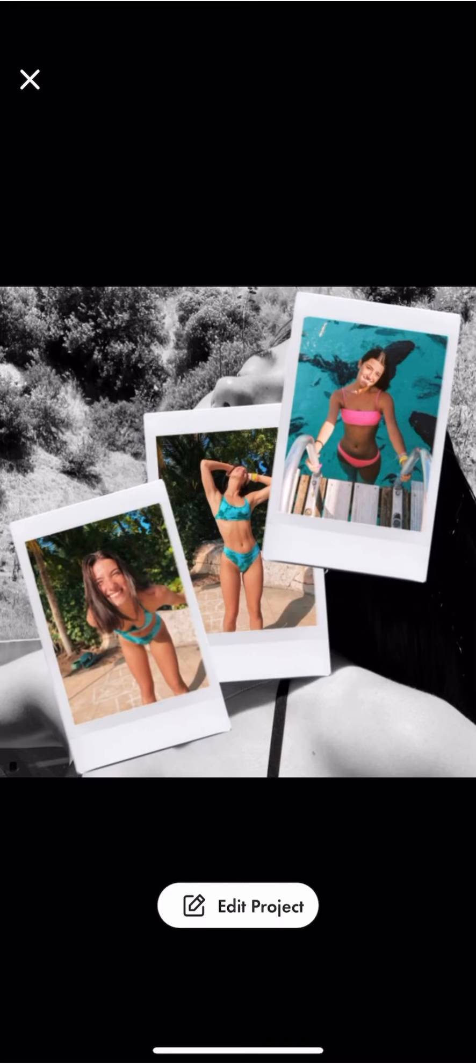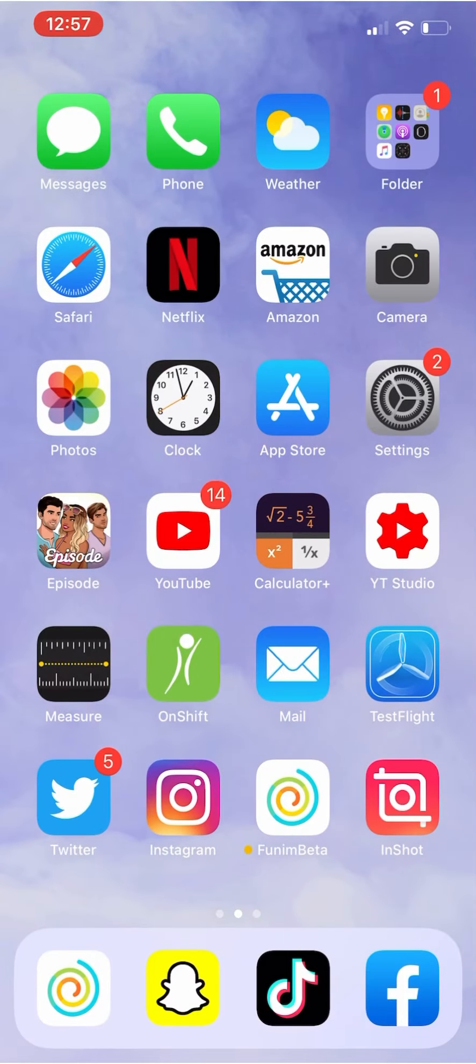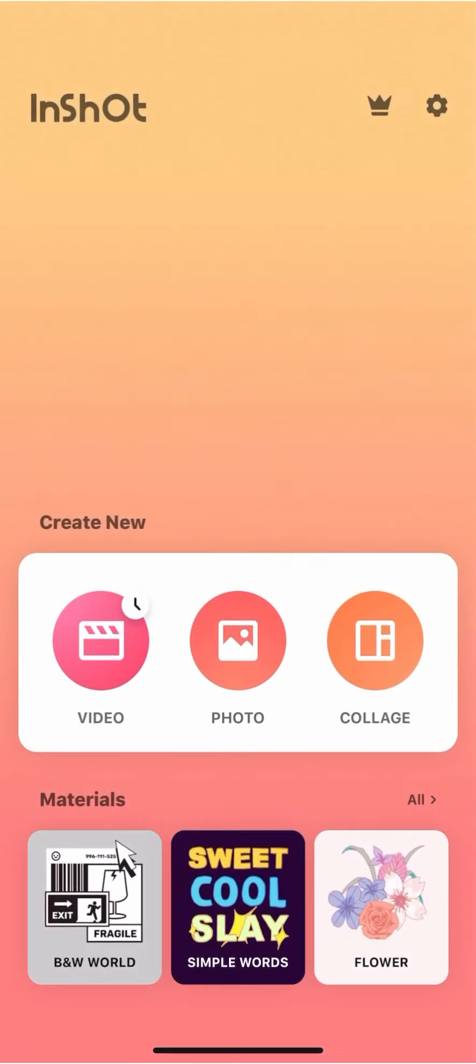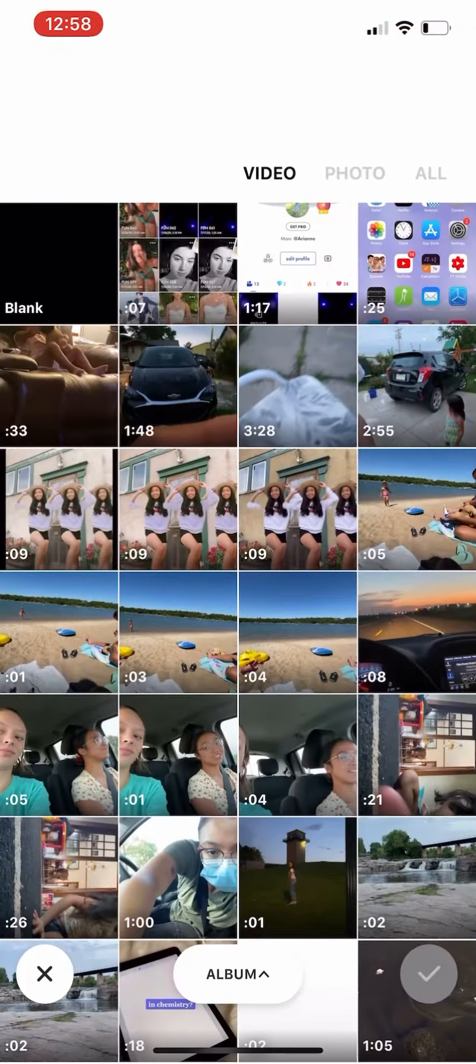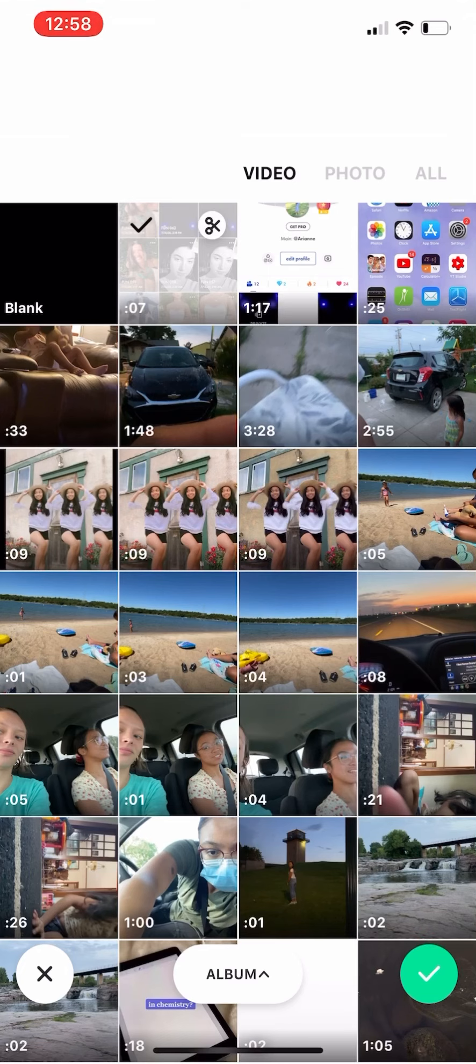So we are going to screen record, and I just screen recorded this on my private projects. And then when you're done, you can either use InShot or any other editing app to change the canvas.